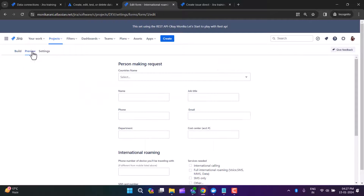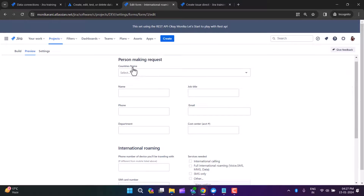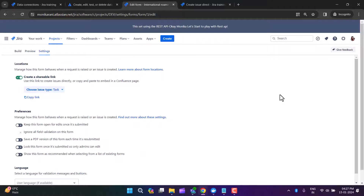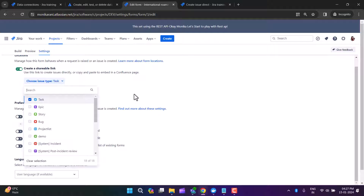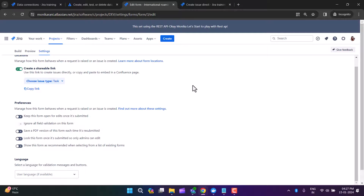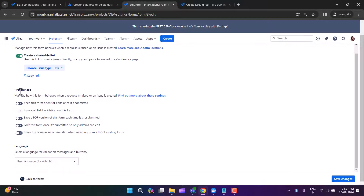We have three tabs: Build, Preview, and Settings. The Preview tab shows how your form will look. In Settings, under Locations, you can create a shareable link. You can also choose the issue type — when someone fills the form, which issue type should be created in your Jira project. Options include Task, Epic, Story, Bug, or any custom issue type.